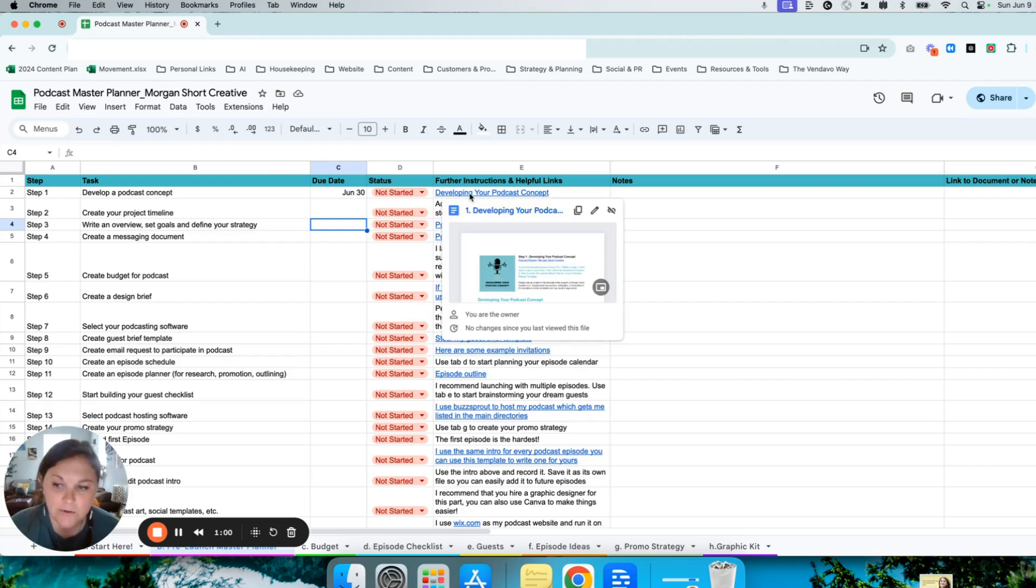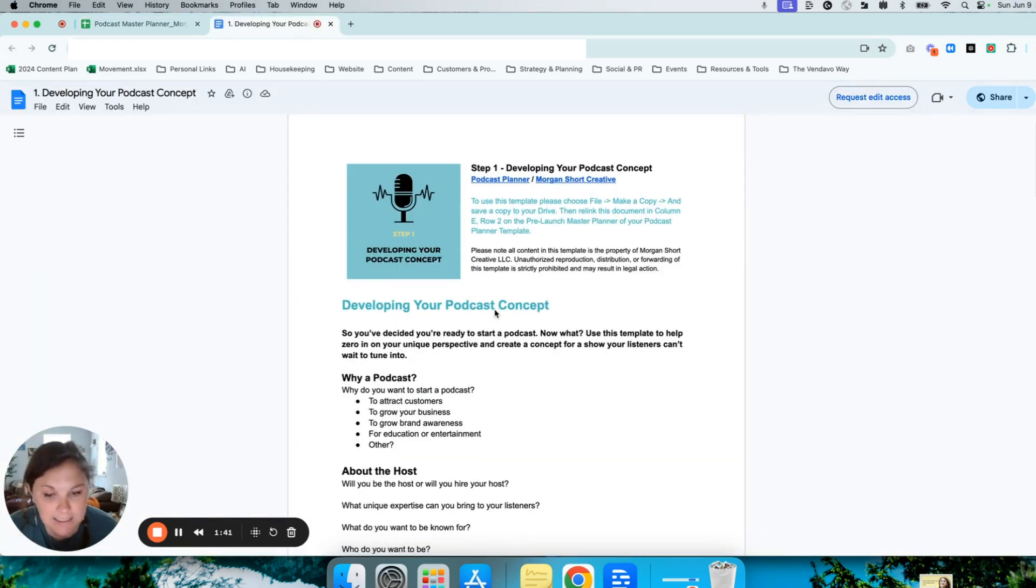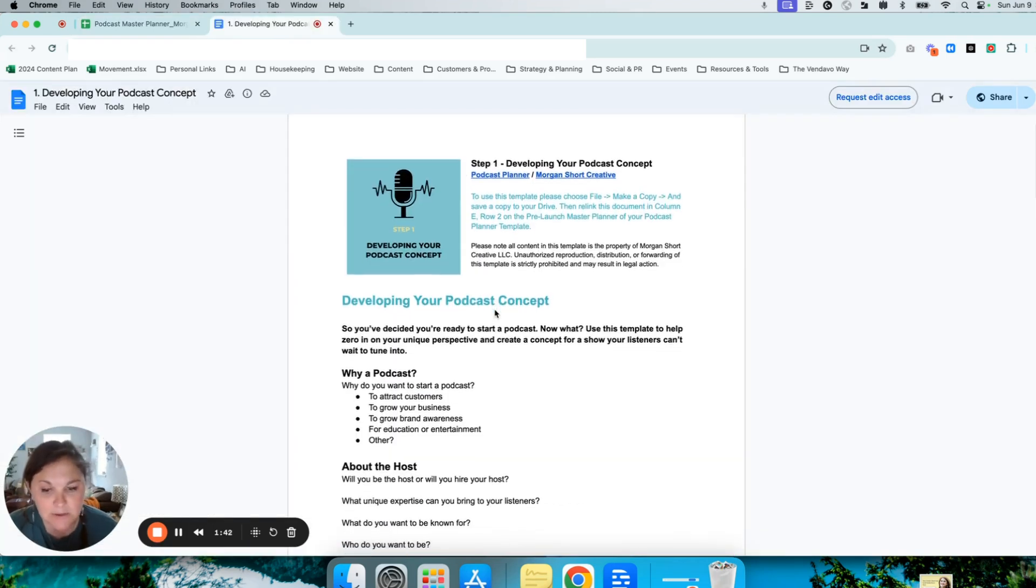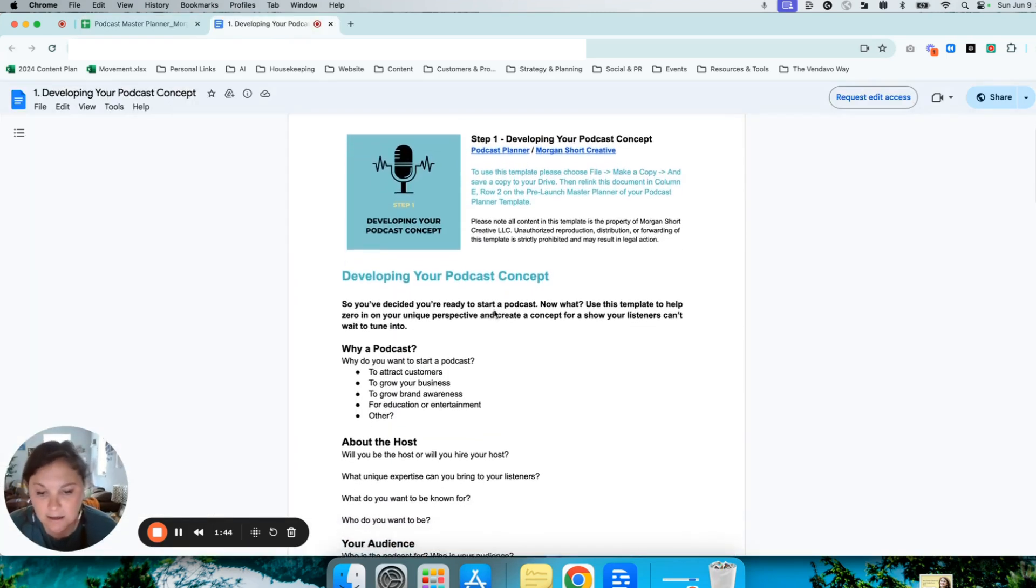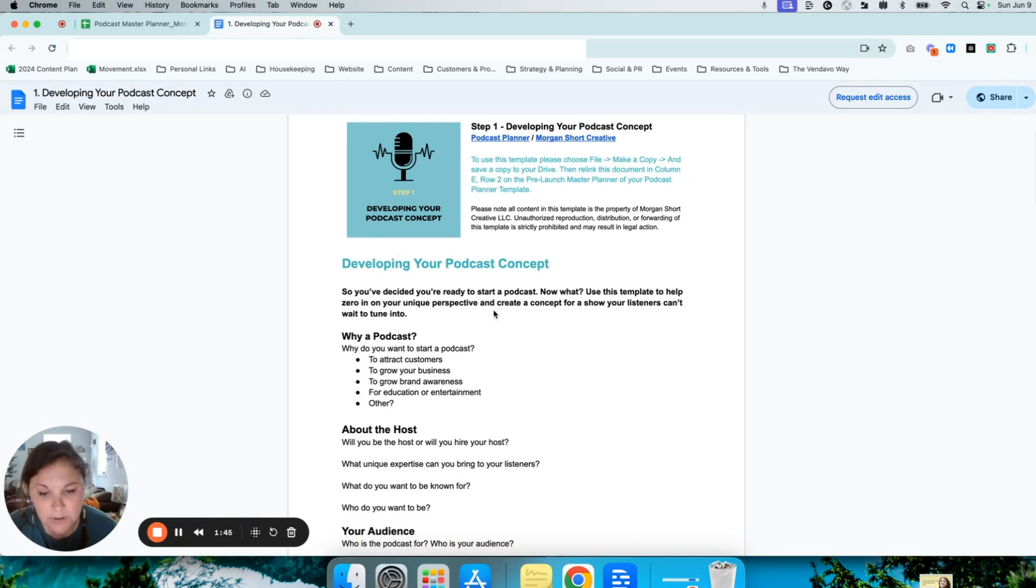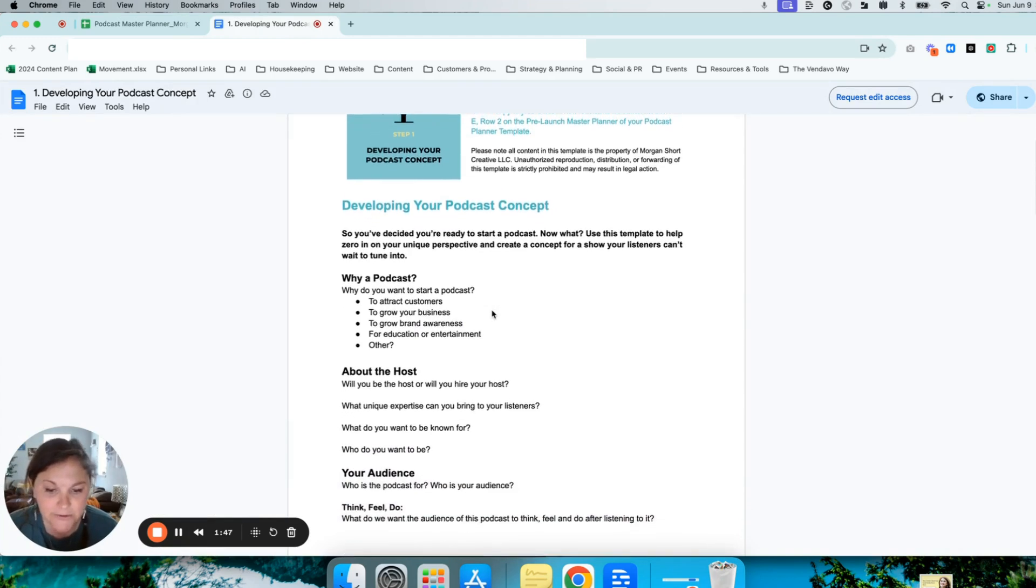when you go into step one and develop your podcast concept, I'm there with you every step of the way. This guided template will help you brainstorm and zero in on the perfect podcast concept for you.